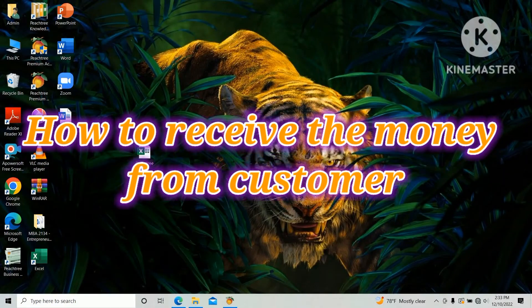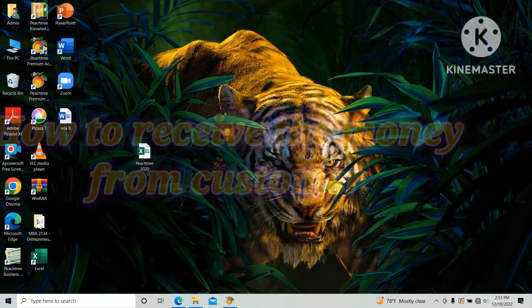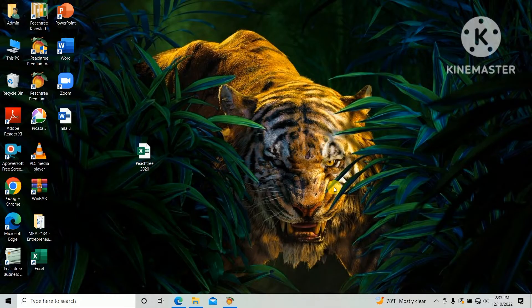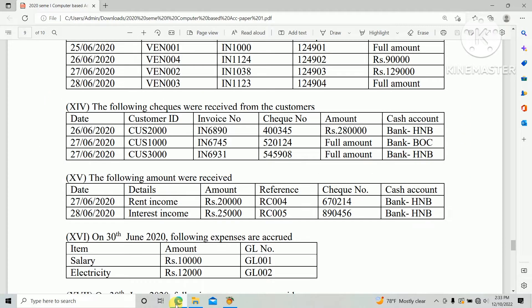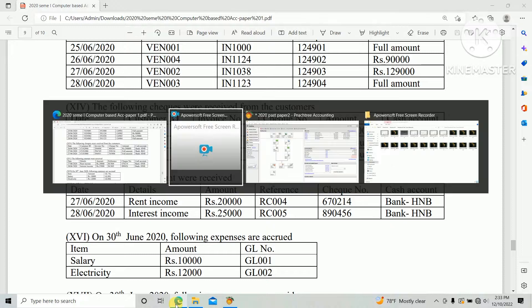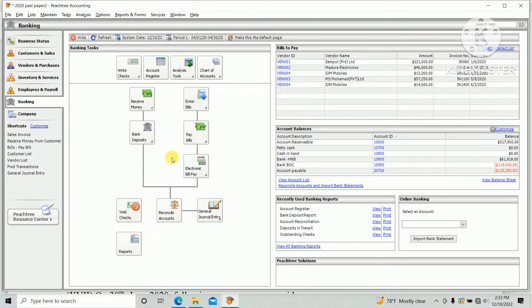Hi everyone, through this video we are going to learn how to enter the money received from a customer in Feast Tree. We are doing the HNDA past paper 2020 computer-based accounting subject. There is a question: the following checks were received from the customer — three checks received from customers. We need to enter the money received from customer in Feast Tree based on this information.